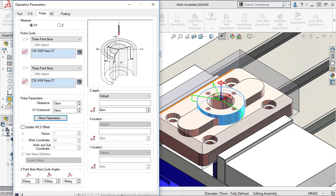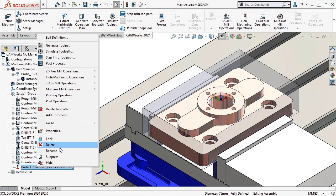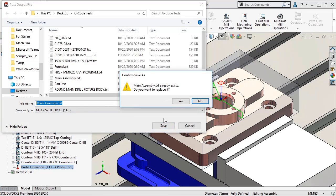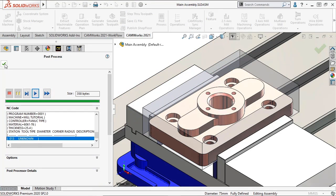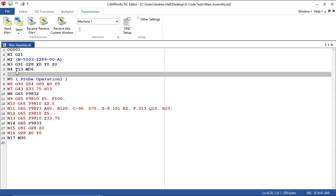I'll click OK and post-process just the probing operation. Here we can see the customized angles, along with the two additional parameters we entered, that are now posted in the G-code. We'll see you next time.